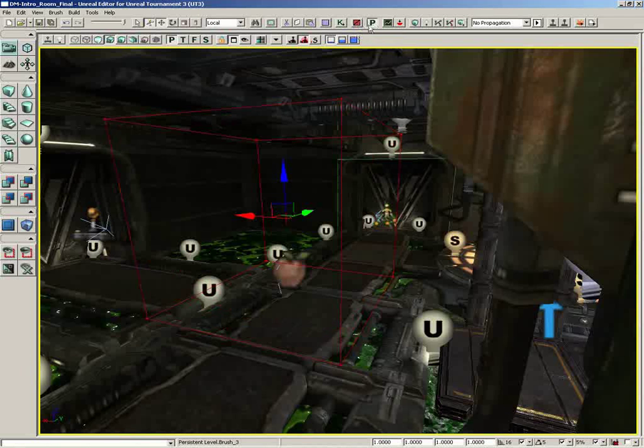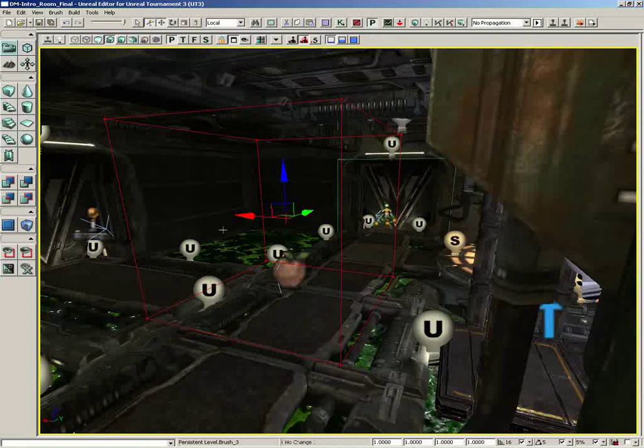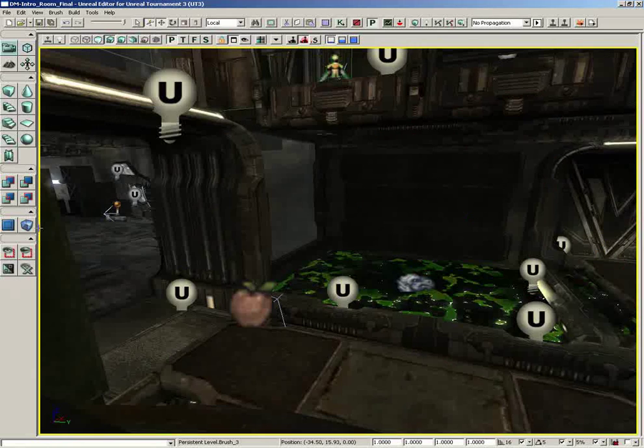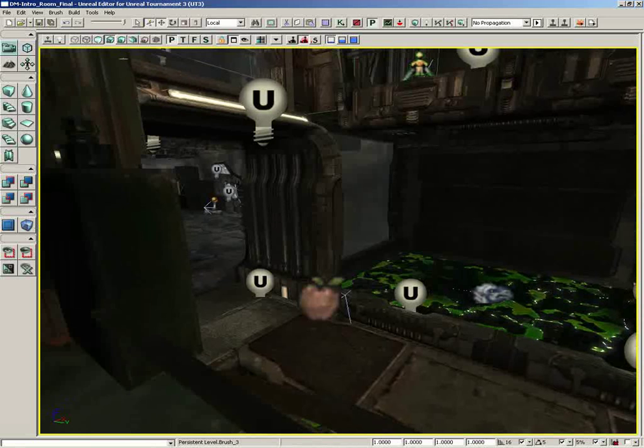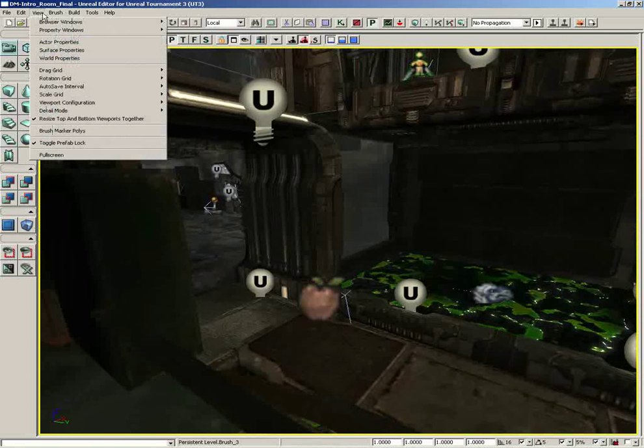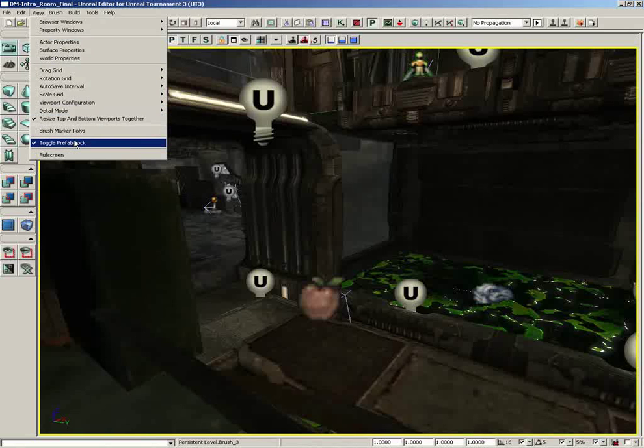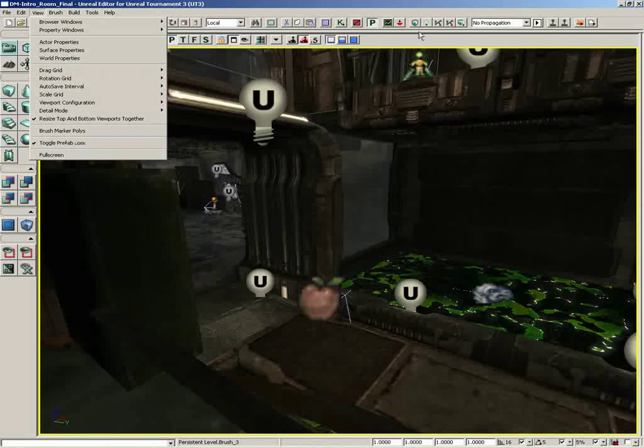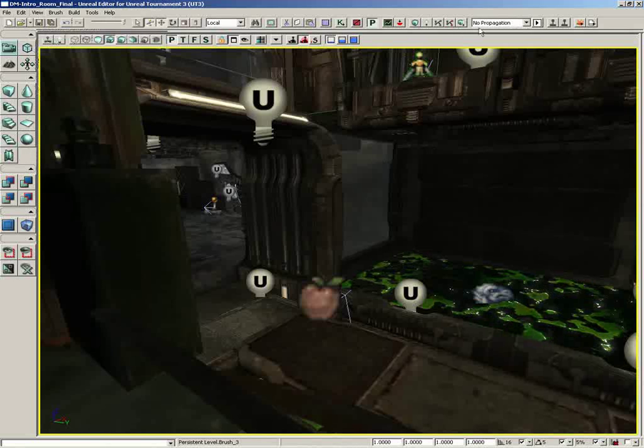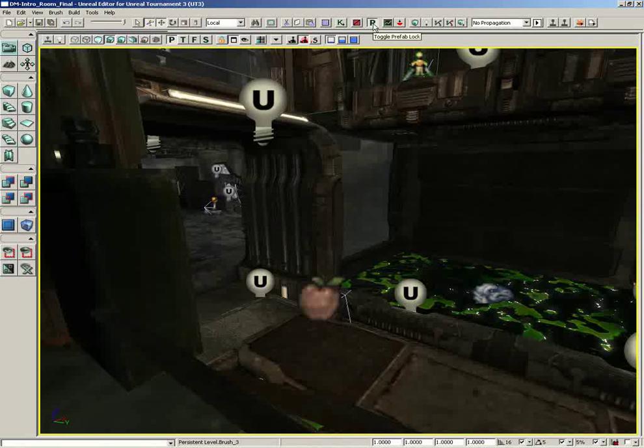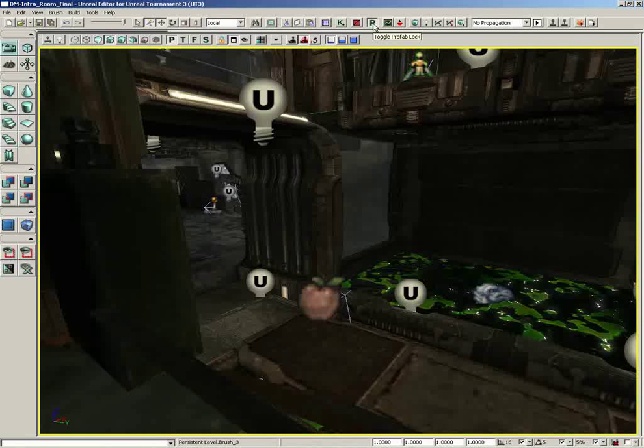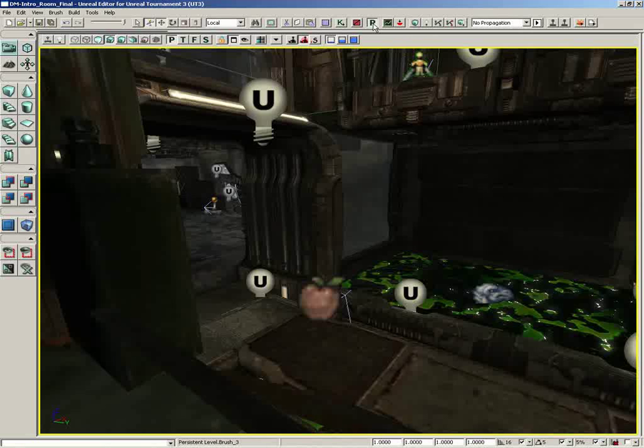Next to this, we have Toggle Prefab Lock. Now this is something that was demonstrated in the view menu video. So this is a way for you to be able to expand a prefab so that you can select the various actors within it. Now if this is depressed, you cannot select the actors within a prefab. You can just select the prefab itself as if it were a whole unit.